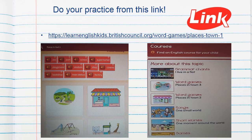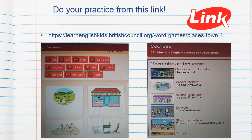Do you practice from this link? You can see this link. You can see blue colors and below two pictures. One is an example — place in town. You can touch there and put the correct words below the pictures. You can do more exercises: grammar terms and board games, sounds, short stories. You can choose what you want to do and play.